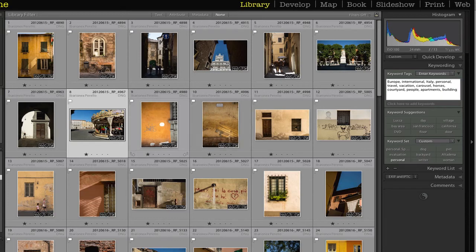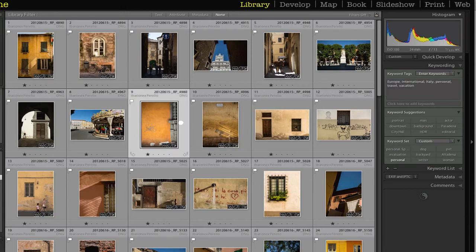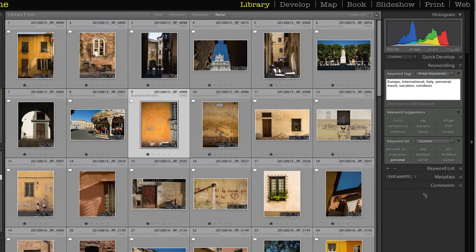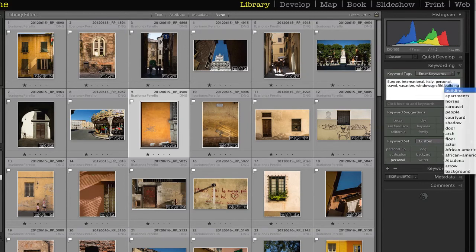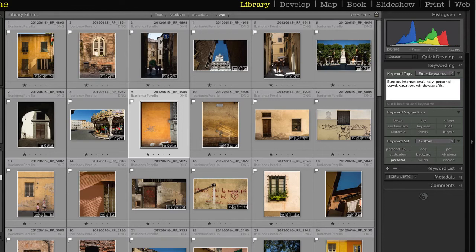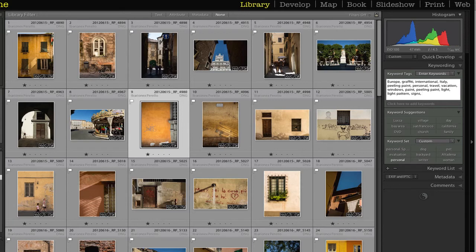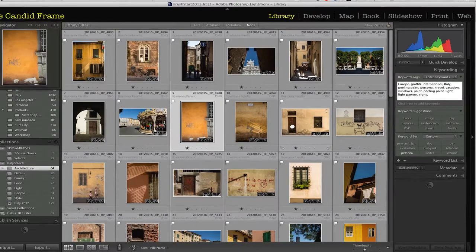Move on to the next one. Here I have window, I have graffiti, I have windows, graffiti. I have peeling paint. There's a lot of peeling paint in some of these shots. So you can see that I start just adding all those little details, those descriptions for all the images that I'm seeing there.